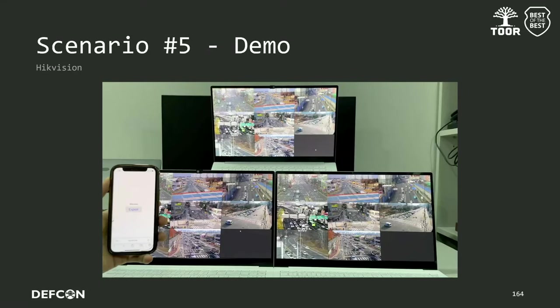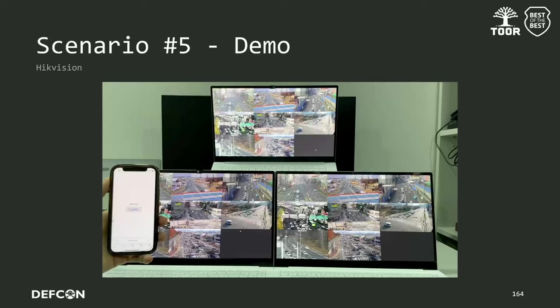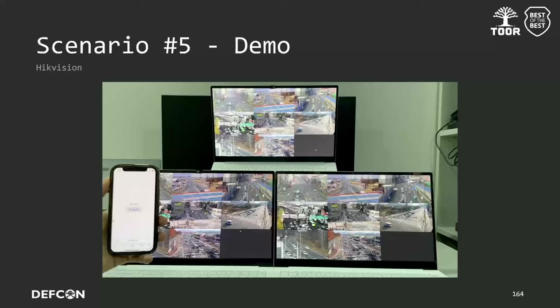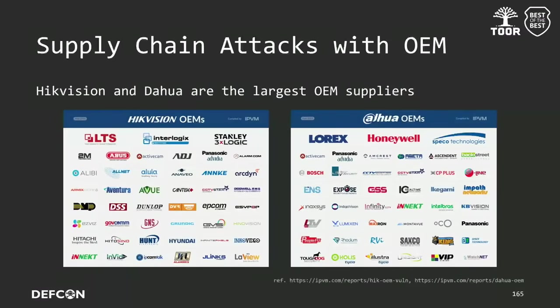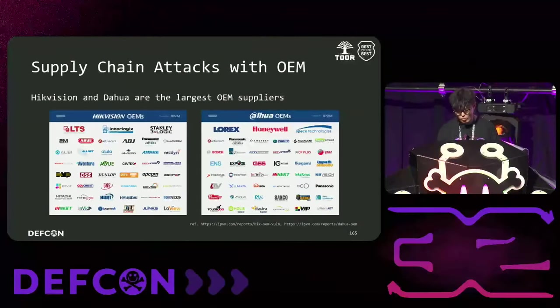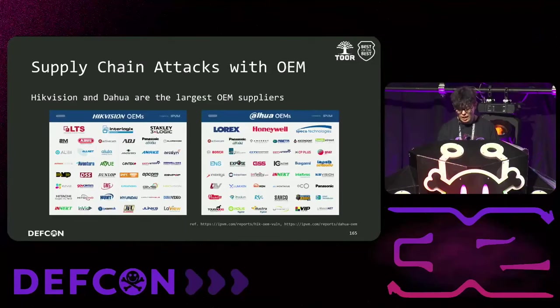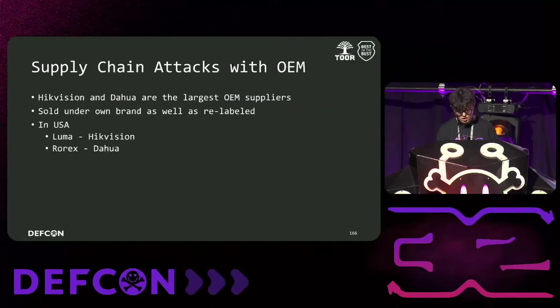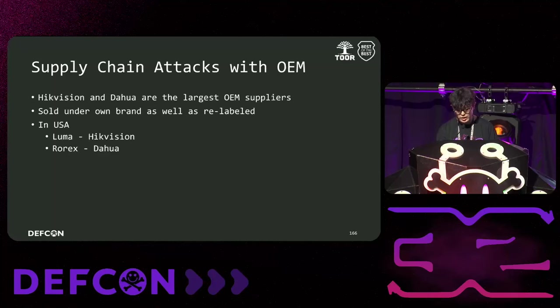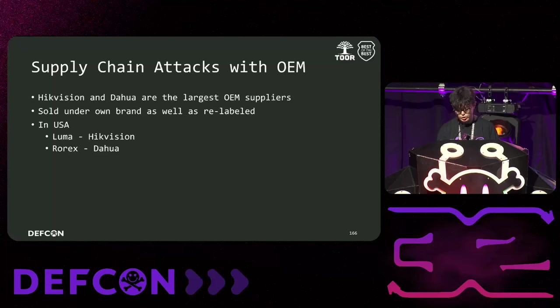By just pressing the button, we can automatically take control of Windows computer in the network. Sorry. The video doesn't work. One of the things we learned during the project is that Hikvision and DAWA are huge OEM suppliers. Both companies also sell under their own brands, but they are relabeled and sold to various retailers in the U.S. such as Lorex and Luma. This means that devices are being used all around us without realizing that they are made in China.